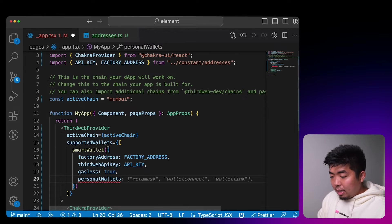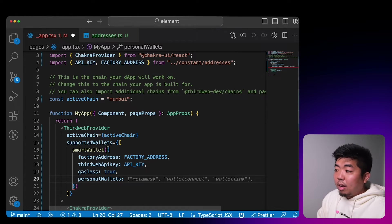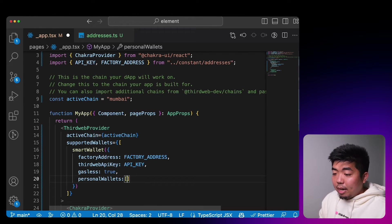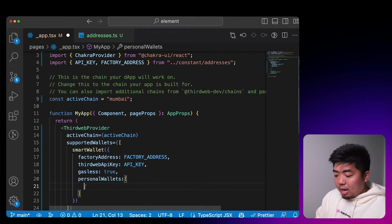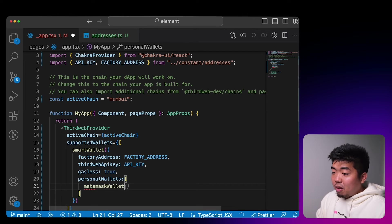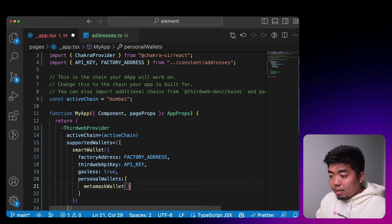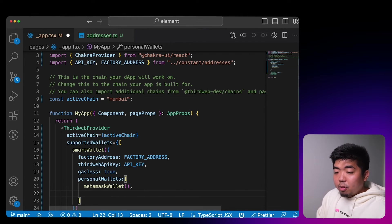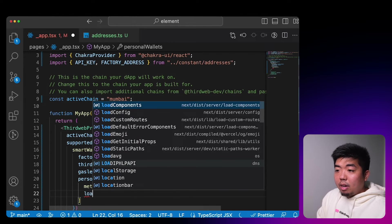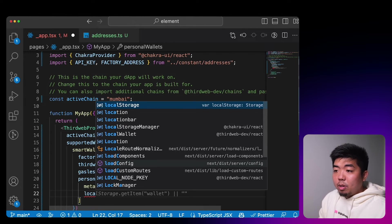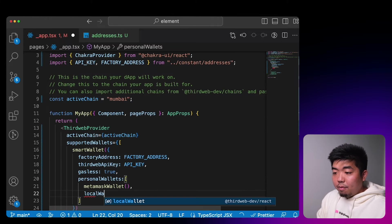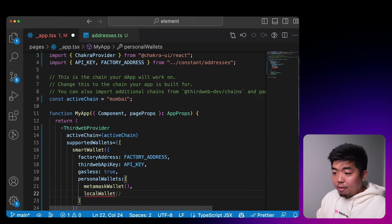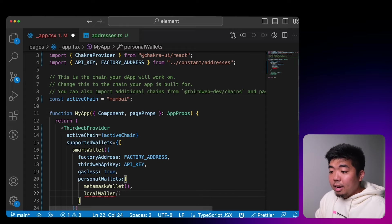We're also going to set gasless to true, and we're going to define the personal wallets — the EOA wallets we'll allow. We'll allow MetaMask if they have it, but we'll also allow a local wallet which will create a wallet for the user if they don't want to connect their own.